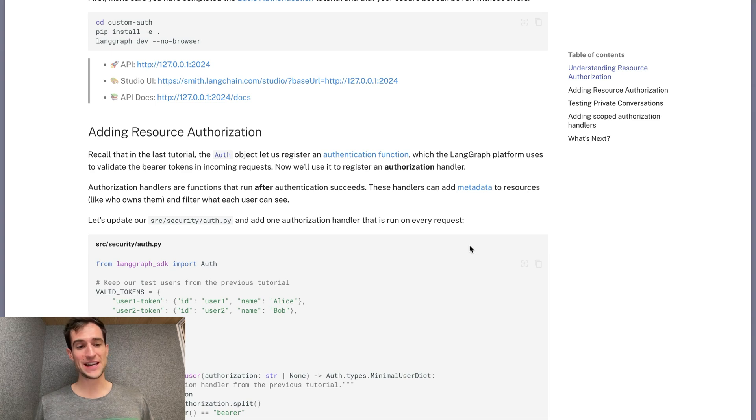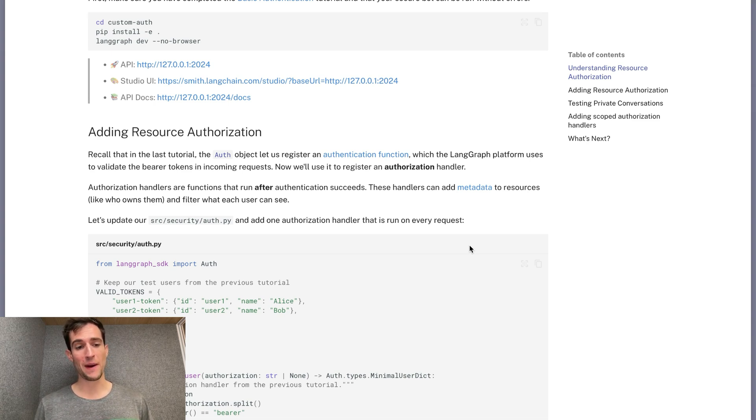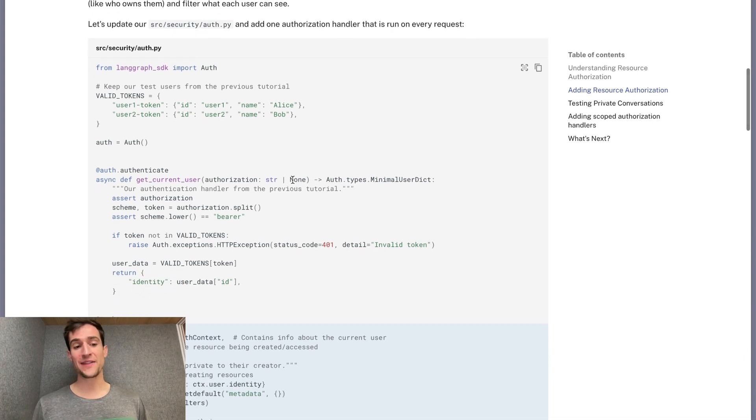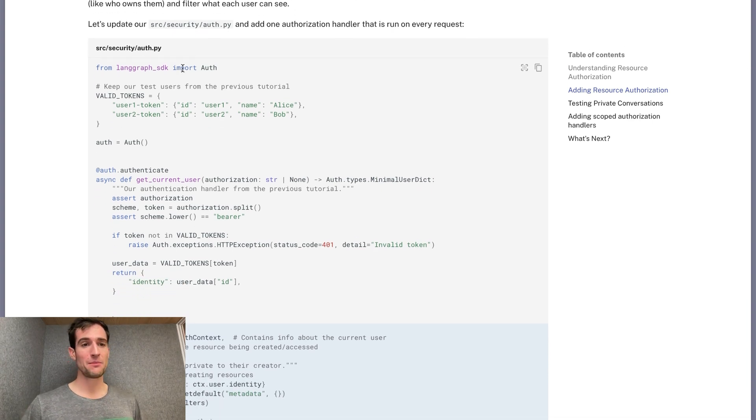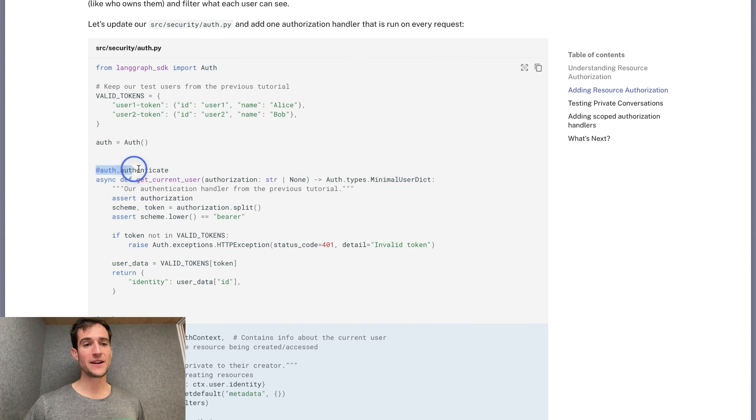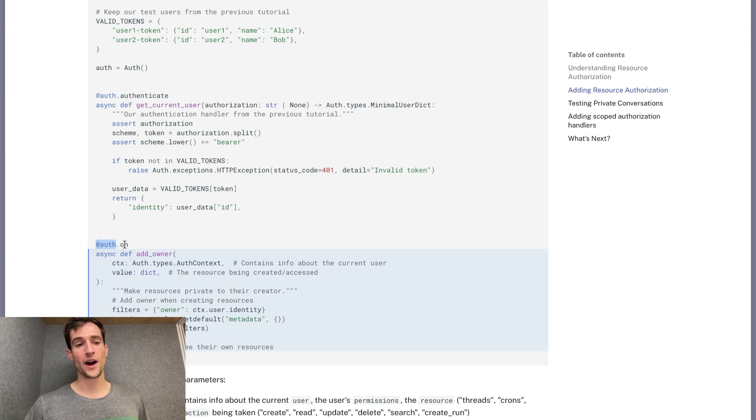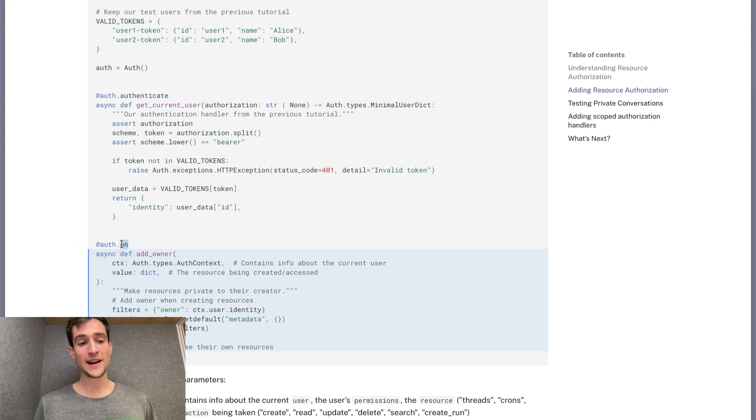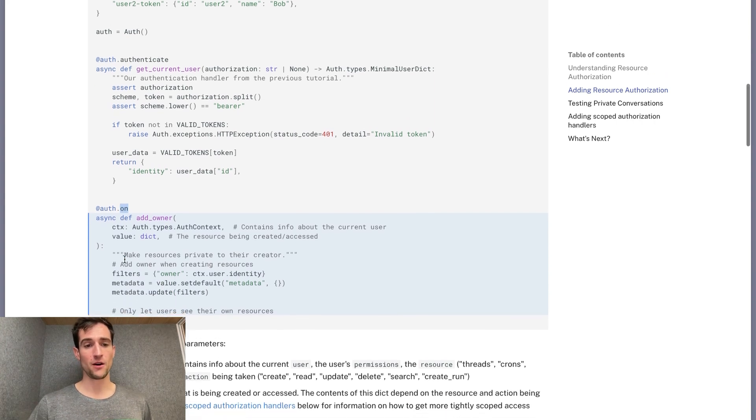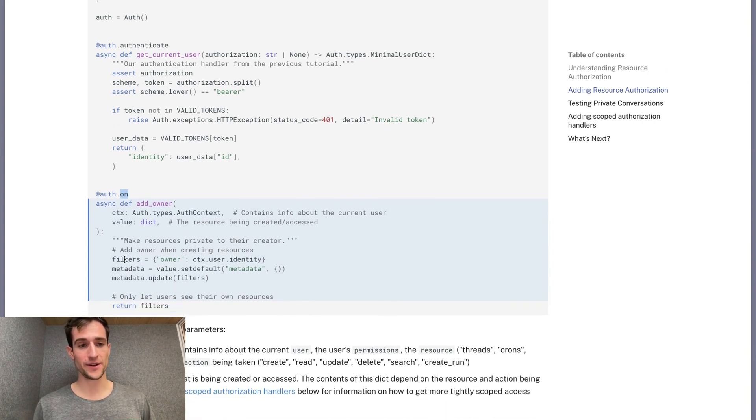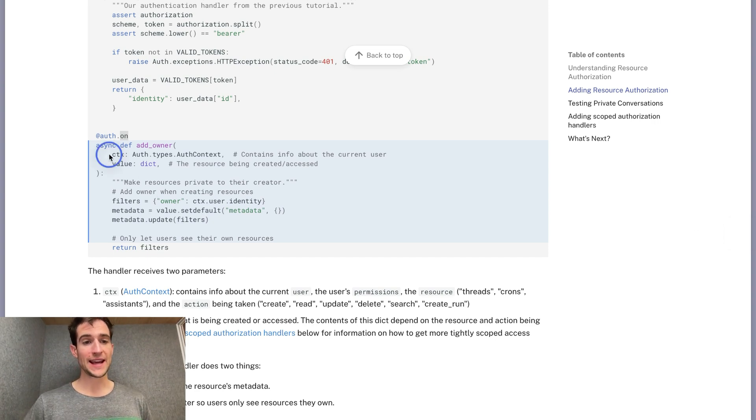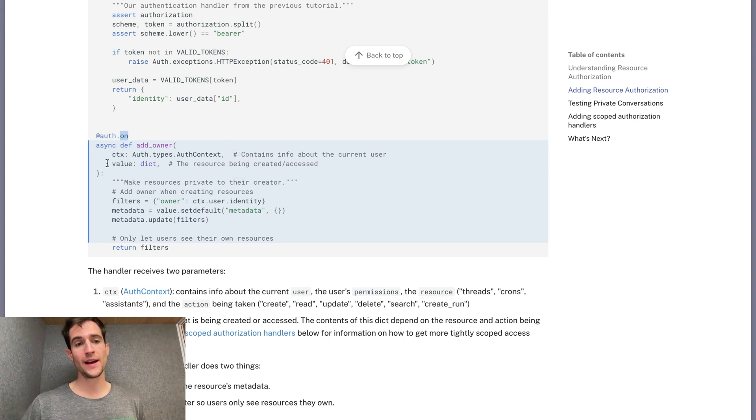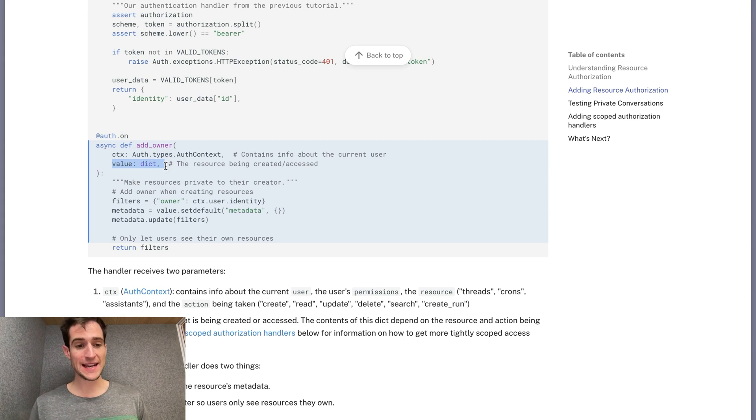Let's add an authorization handler to prevent authenticated users from accessing each other's data. If you recall from part one, we added authentication by using this auth object and decorating a function with this authenticate method. To add authorization, we use event handlers using auth.on. This means that on each create, read, or other event to any resource, this function will be called to check whether that user has access to the resource. These functions take two arguments: the authentication context, which has information about the user as well as the action being performed, and the value, which is the actual data that's being sent to this action.